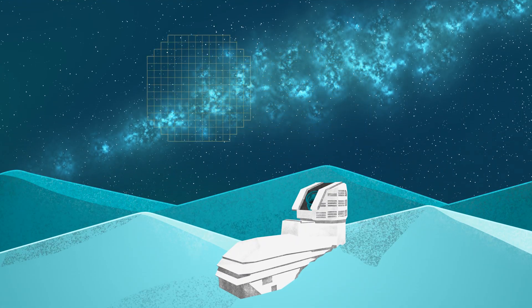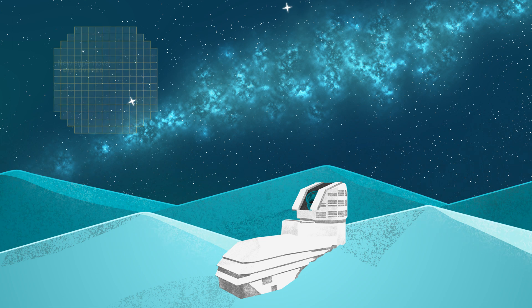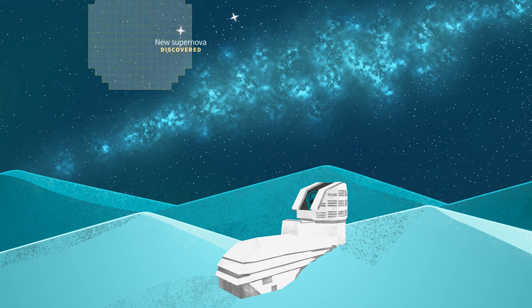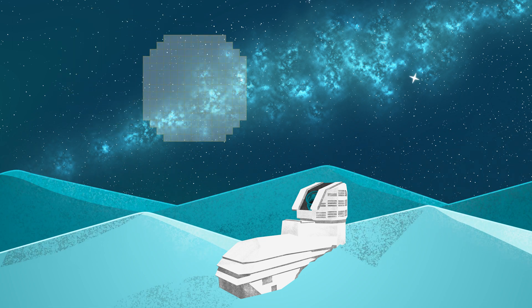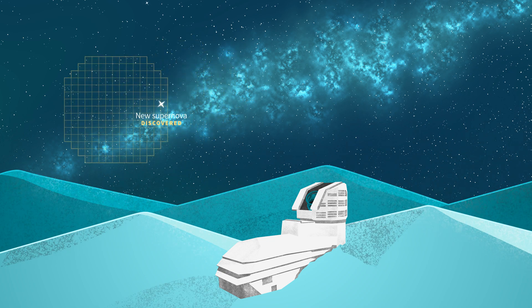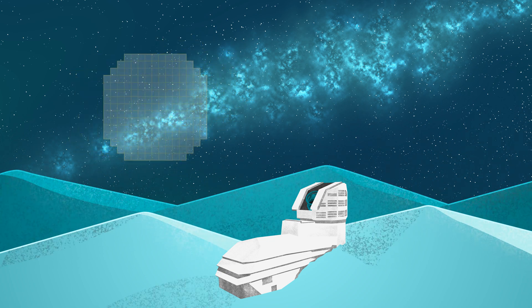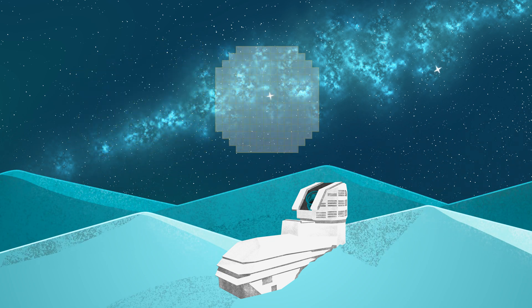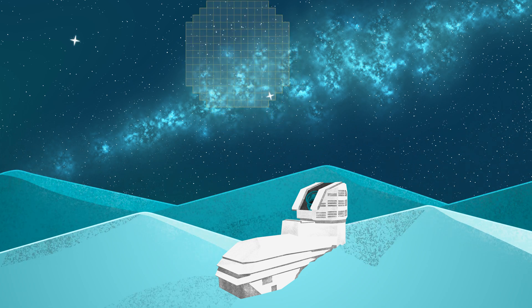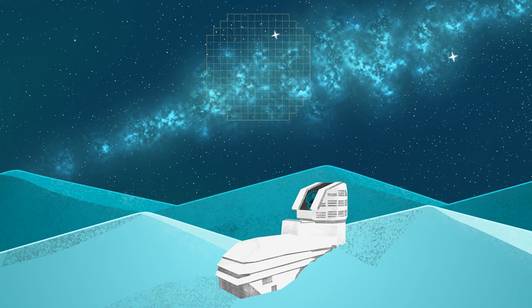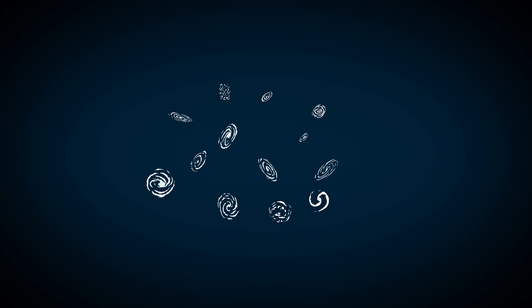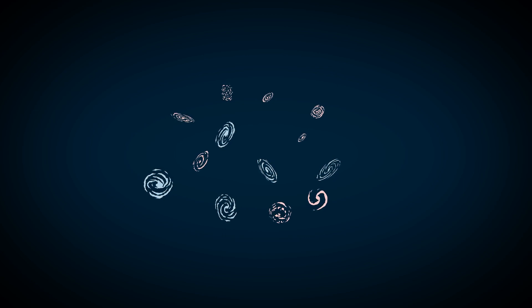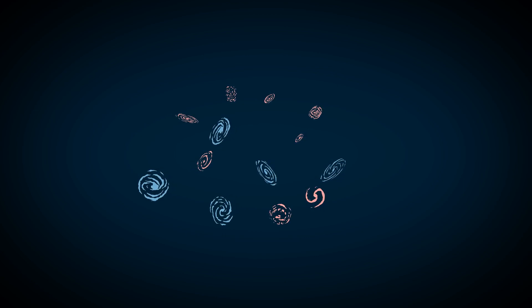Rubin will scan the entire southern hemisphere sky every few nights for 10 years, observing billions of galaxies and finding lots of Type 1a supernovae. Every few months, Rubin will detect more Type 1a supernovae than have been observed in all of history. That's a game-changer for refining our map of the universe, learning more about dark energy, and maybe even revealing new cosmic mysteries.